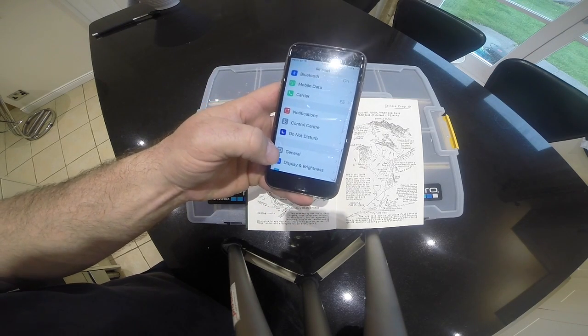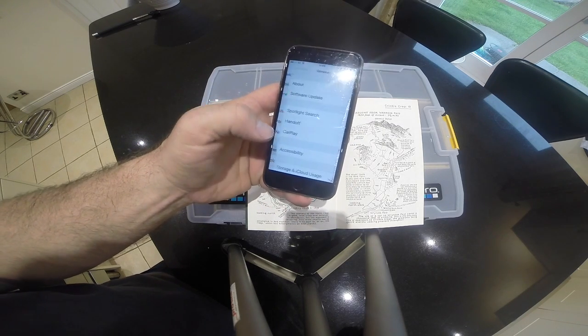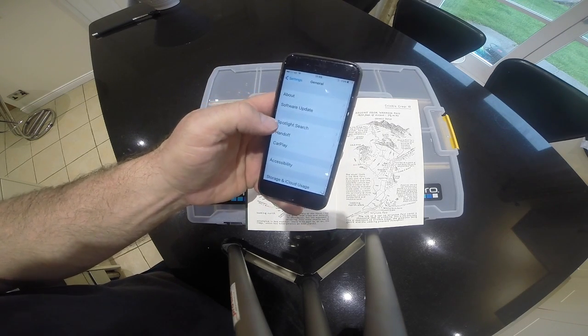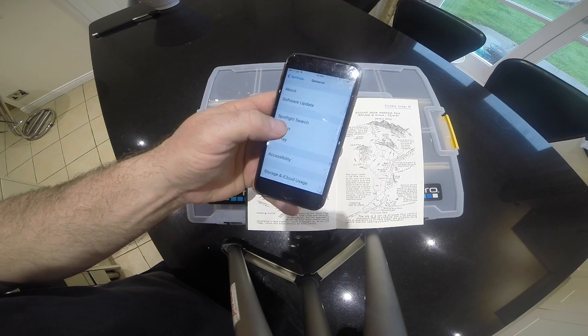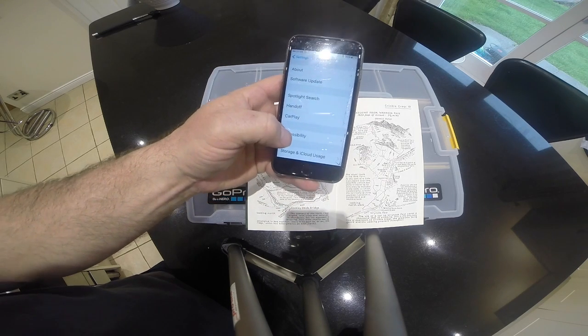So iPhone, Settings, General. Get into General. Go to Accessibility.